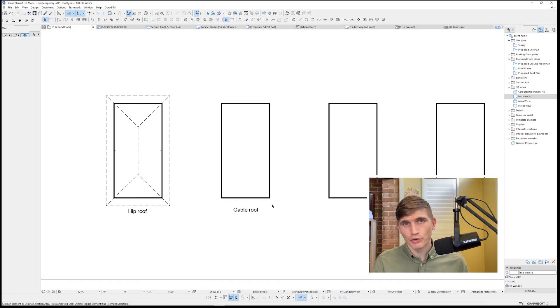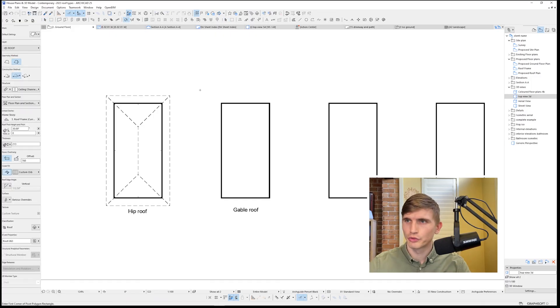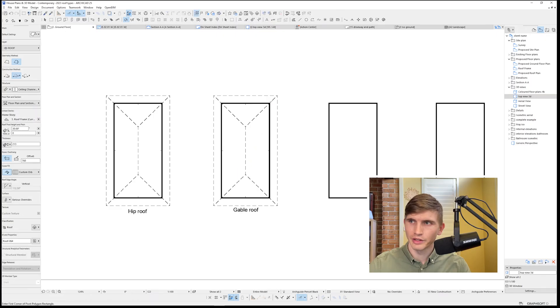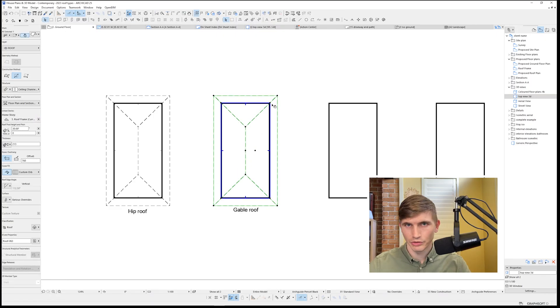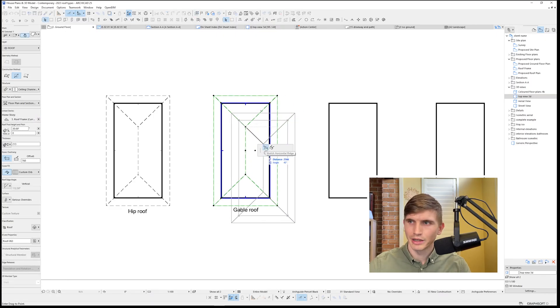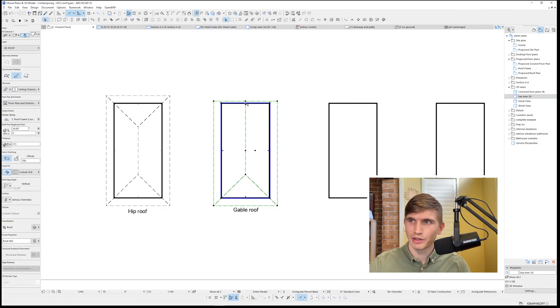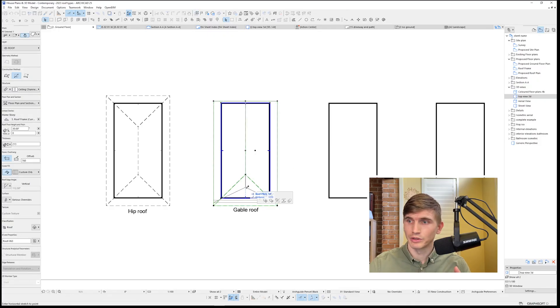Our next roof we're going to cover is the gable roof. Again, let's select the roof tool. We'll click and drag from one exterior wall to the other. Now we'll want to select the roof, click this ridge point here, and in the pet palette, stretch the horizontal ridge until we meet that wall. And same thing for this one down the bottom here.